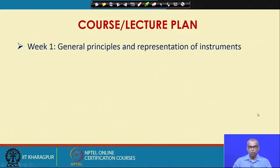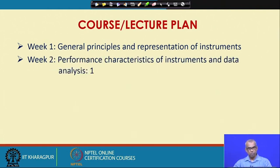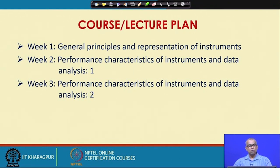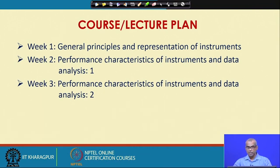Let us now talk about the course and lecture plan. In week 1, we will talk about general principles and representation of instruments. In weeks 2 and 3, we will talk about performance characteristics of instruments and data analysis — understanding how to evaluate one instrument's performance against another, and learning basic data analysis procedures.